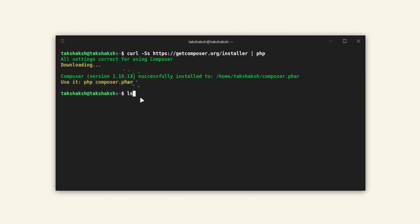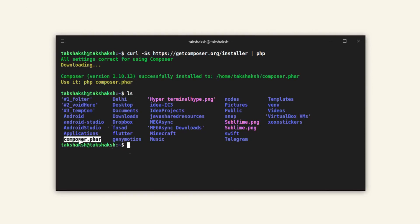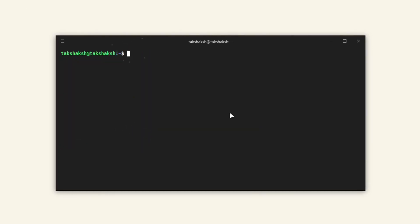Let me just show you the file that we just downloaded. Now we need to move the file to the bin directory so that we can use the composer command. To move it to the bin directory, just type the sudo move command with the file name and the path to the bin directory.